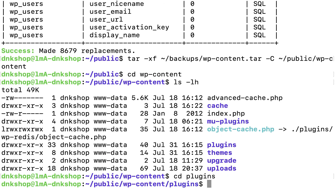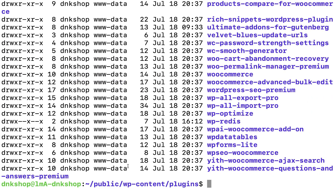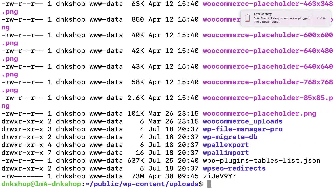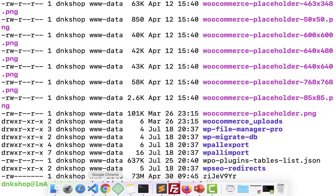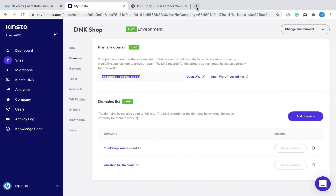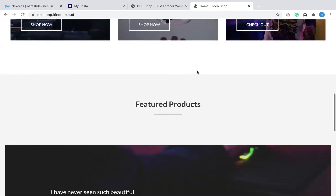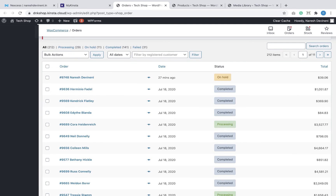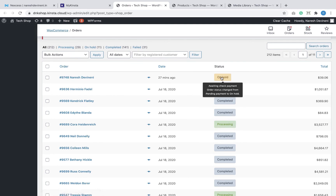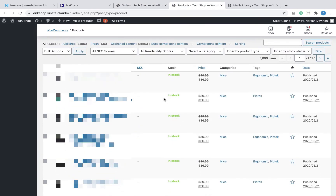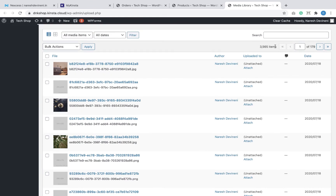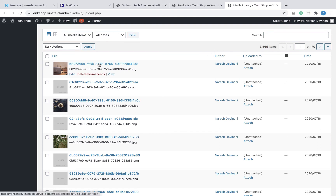It looks like the extraction went as expected because I can see all the plugins that are installed. Next, I'm going to inspect the uploads directory — everything looks good there too. Finally, I'm going to verify the site on the front-end and the admin dashboard to check if the database was imported properly. The home page looks good, all the orders are intact, all the products are intact as well, and the media library looks good too. This confirms the migration is 100% successful — and that's exactly how you migrate a WordPress site manually.